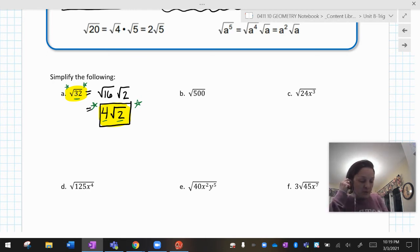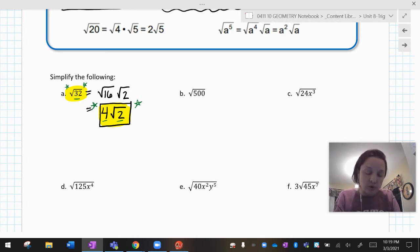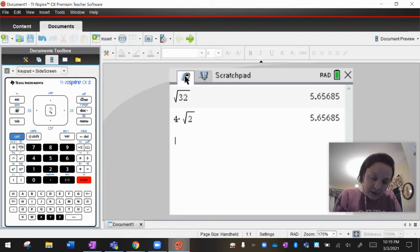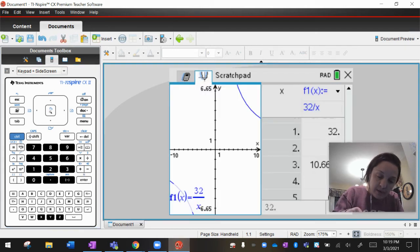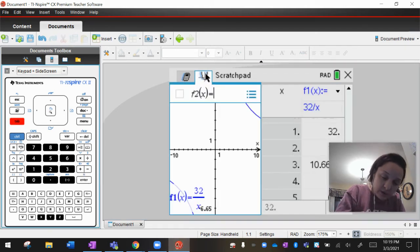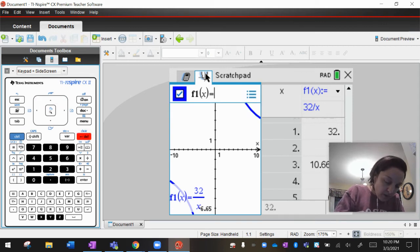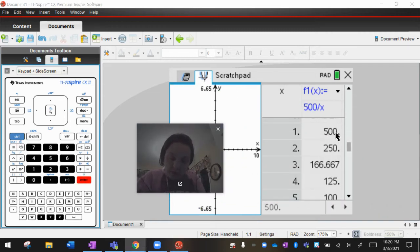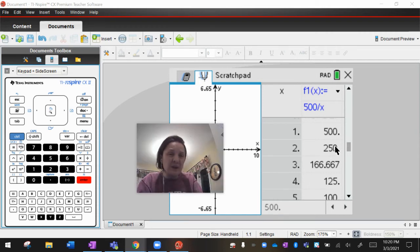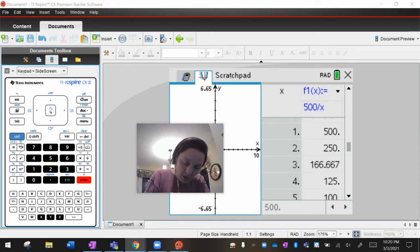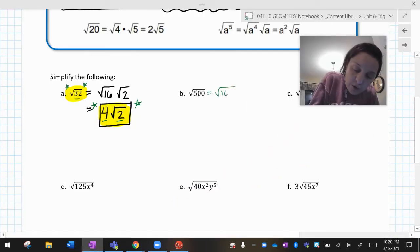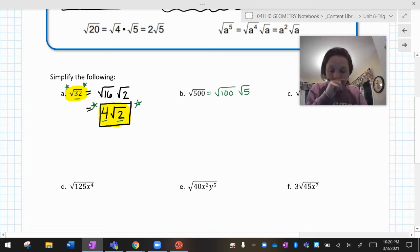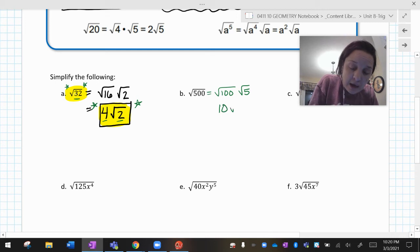Moving on — square root of 500. I'm going to go back into the calculator and figure out what's the biggest perfect square that goes into 500. I'll do 500 divided by x and look at the table to find a big perfect square. 500 is not a perfect square. 250 is not a perfect square. But 100 is a perfect square — that's 10 times 10. So 500 is 5 times 100, and I write it as 100 times 5. The square root of 100 is 10, leaving me with 10 radical 5.